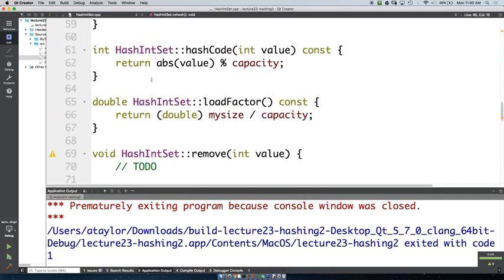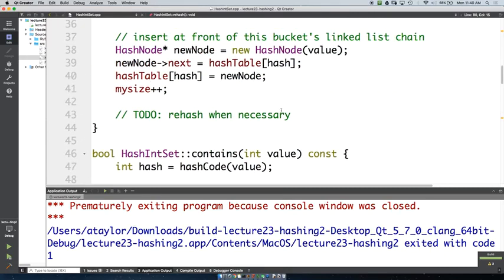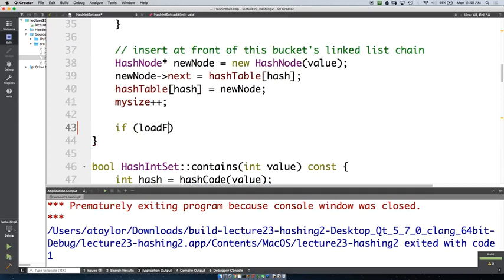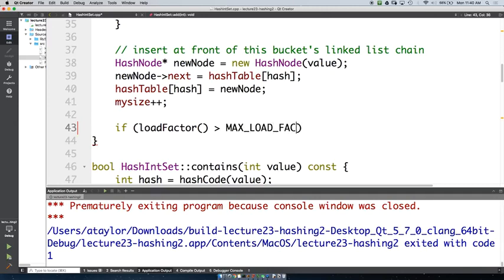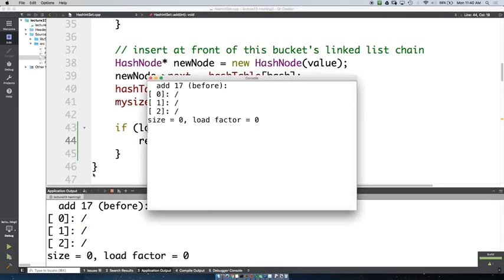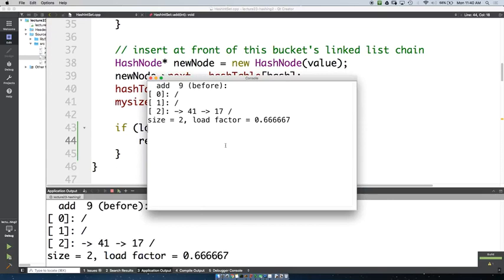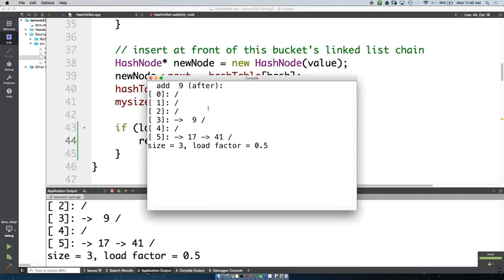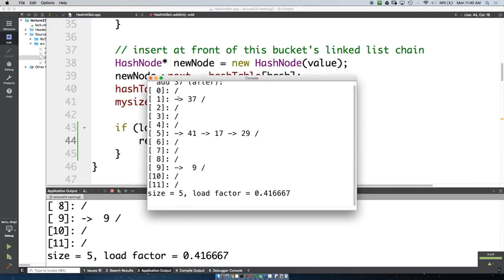Where should we be calling rehash? You always want to check at the end of your add method to make sure you don't need to rehash. We have a helper function for the load factor, so we say: if load factor is greater than max load factor, then call rehash. Now we can see it jumps to twice the size, moves all the elements over, and keeps doing that as we continue adding.